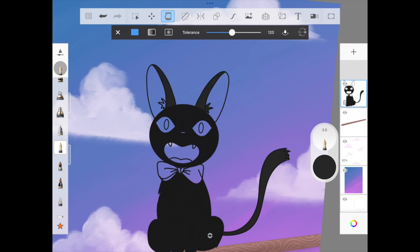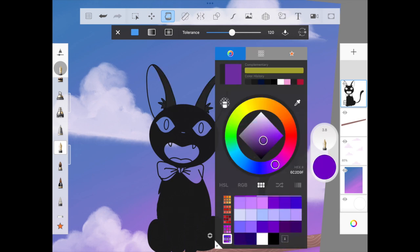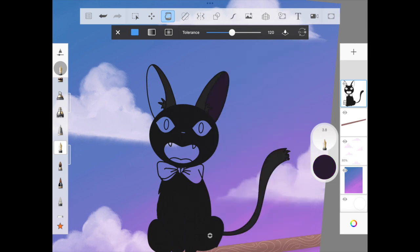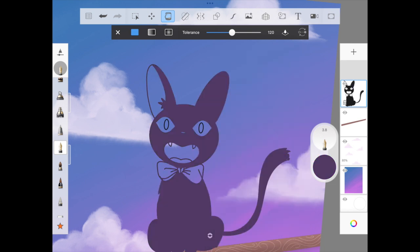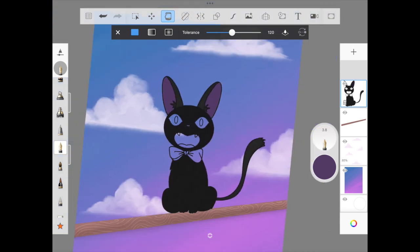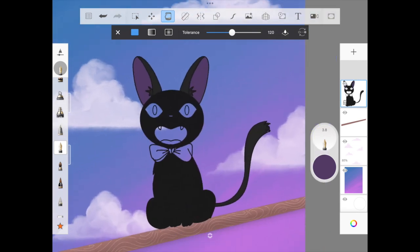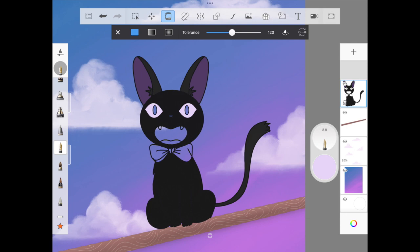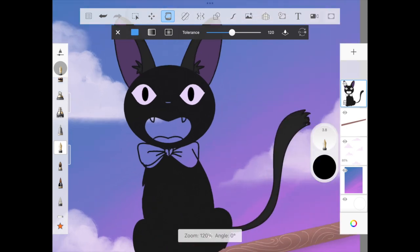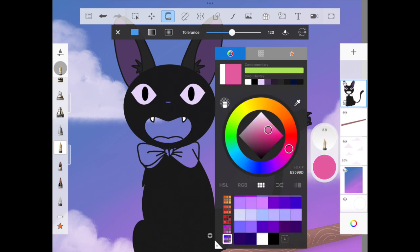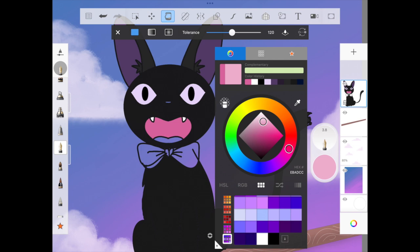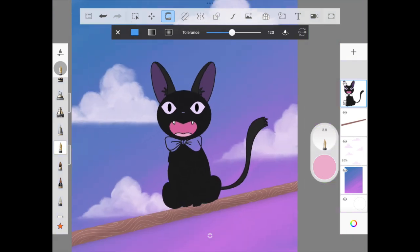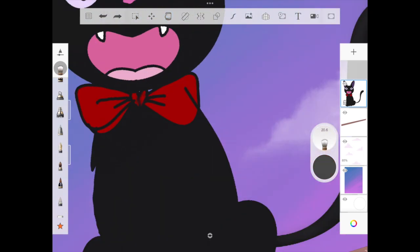For the inner layer of the ear, I'm just picking up some darker shade of pinkish here, because that's what the image reference looked like. Once that's done, I'm just going to go with the eyes and the mouth and the bow. For the teeth, we're just going to add this pinkish color for the mouth of Jiji, and then for the tongue. For the bow, I'm just picking up a darker shade of red, that's what Jiji usually wears around her neck.